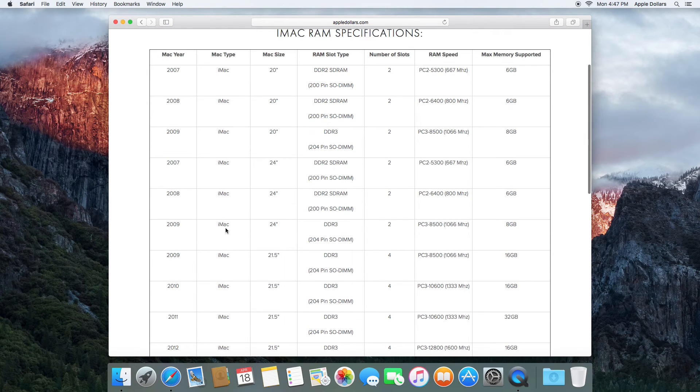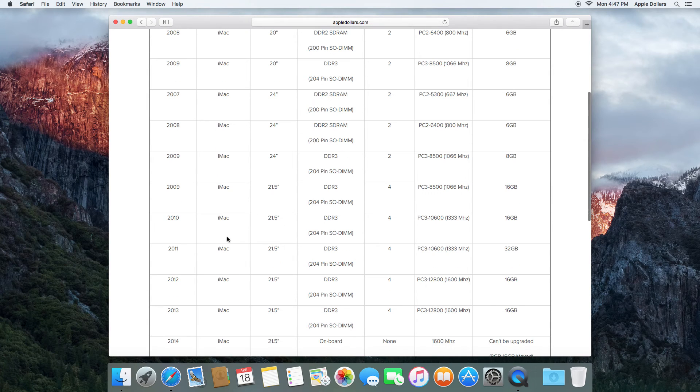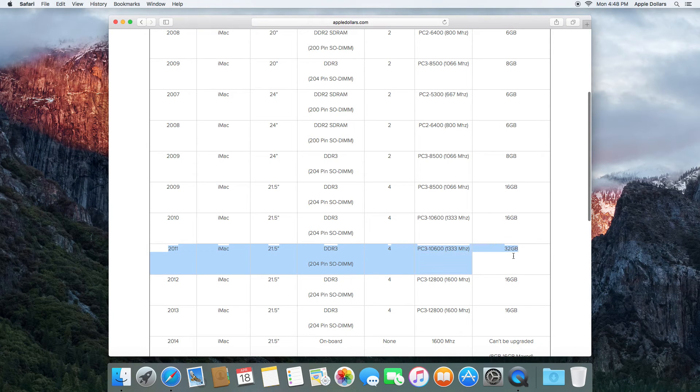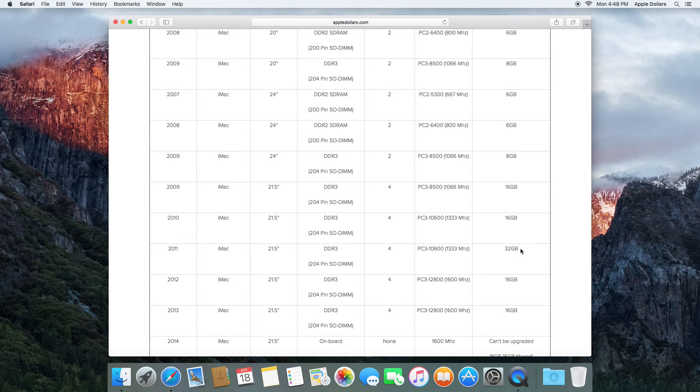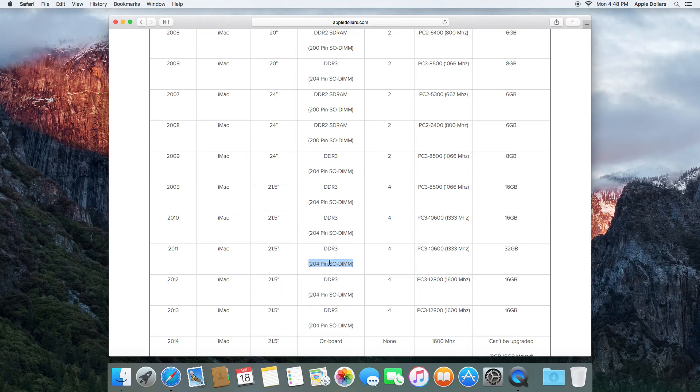Once again, here you will find your specific model. We have a 2011 model, and our max is 32 GB of memory. The speed of memory is also here, just as well as the memory module type.